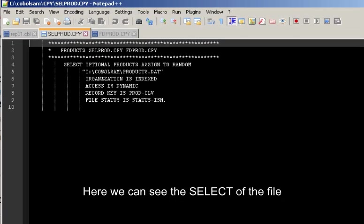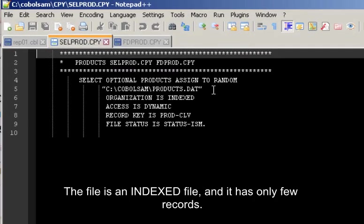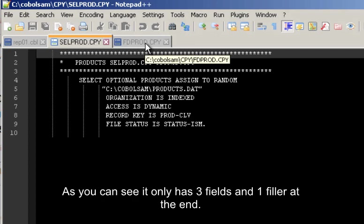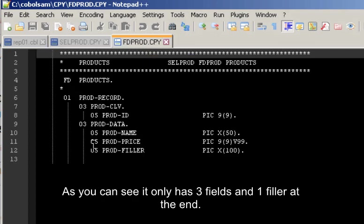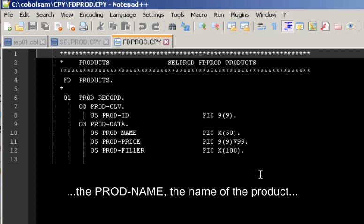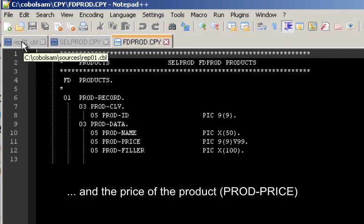Here we can see the select of the file. The file is an indexed file and it has only few records. And here we have the FD and as you can see it only has three fields and one filler. The three fields are the PROD-ID as a code, the PROD-NAME, the name of the product, and the price of the product.